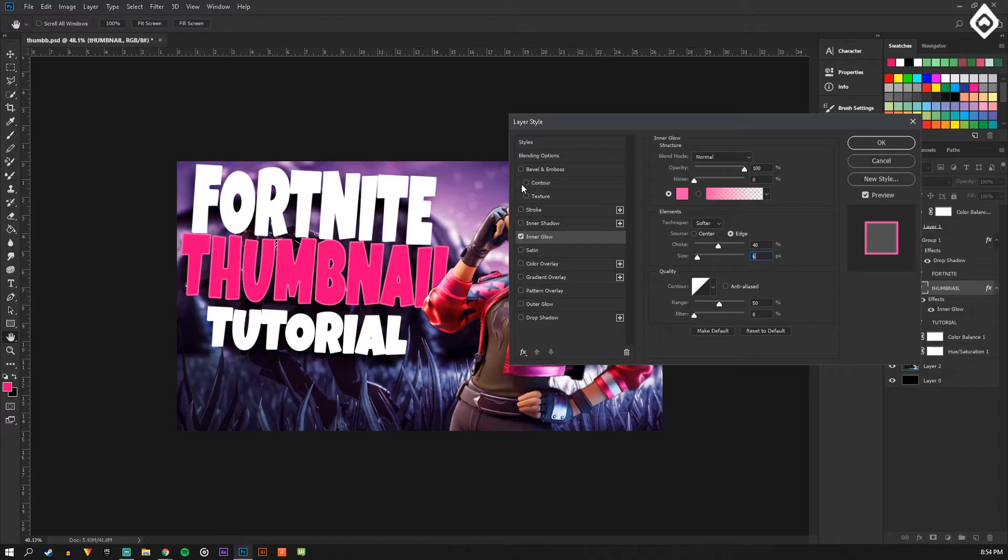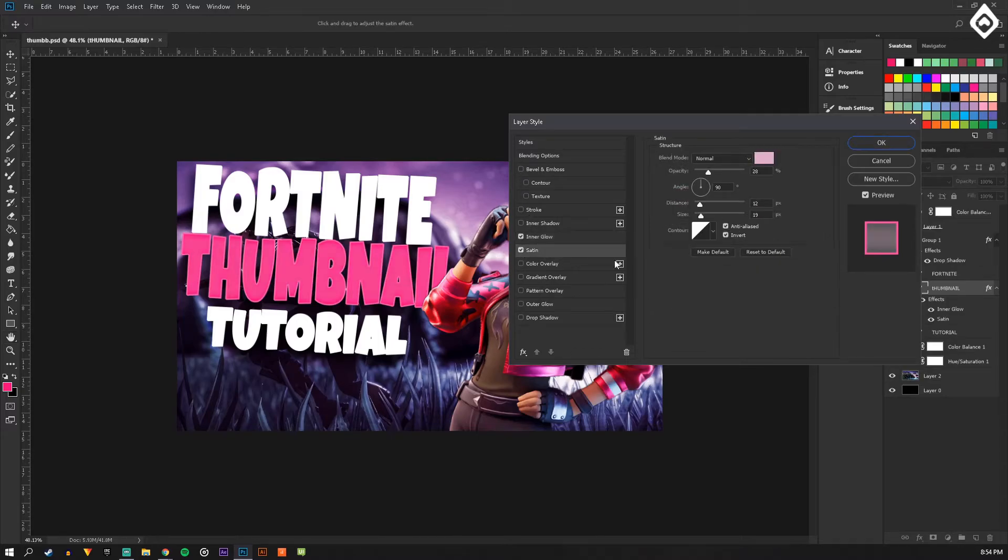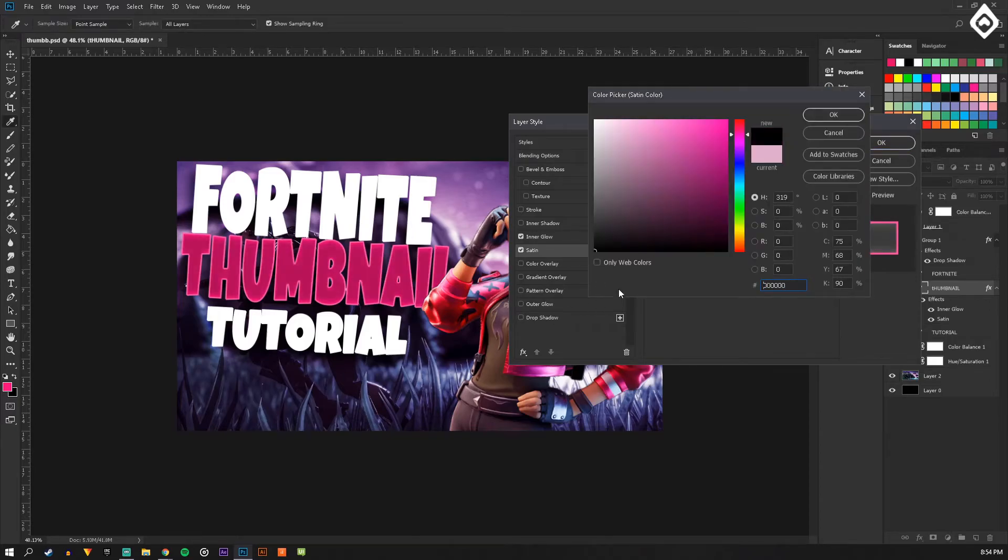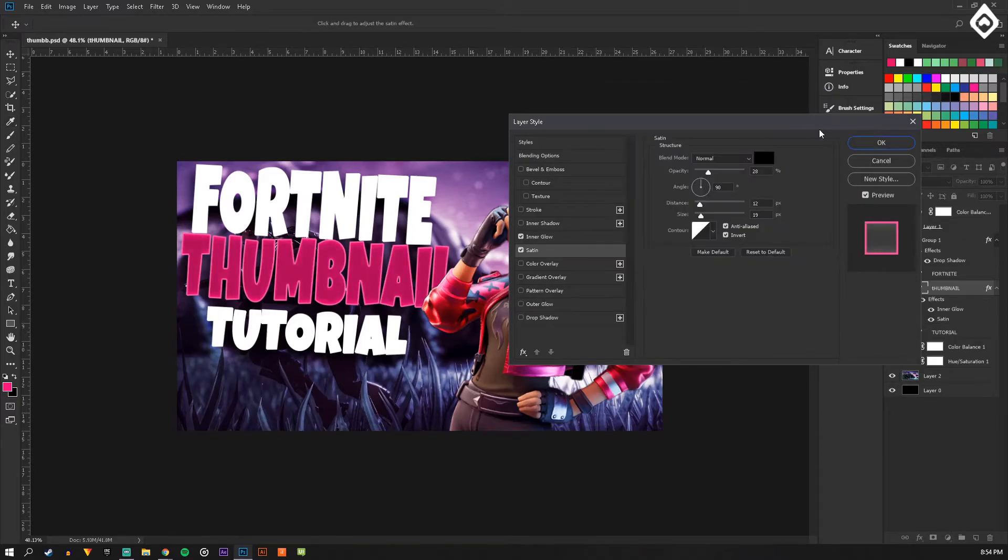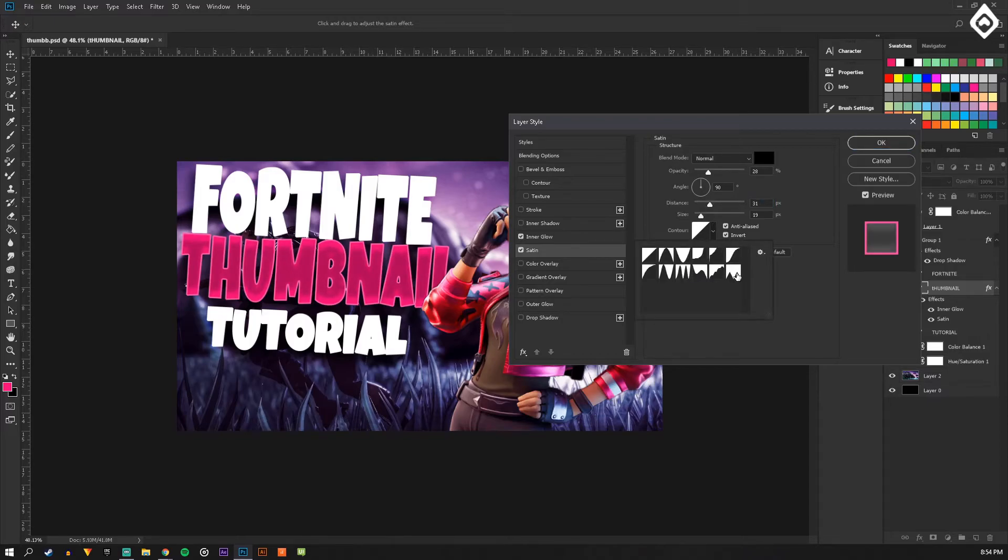If you want to get really fancy with it, go click Satin and then put it on black. You can do stuff, click on one of these. This is one of those things where you just mess around and see what looks good.